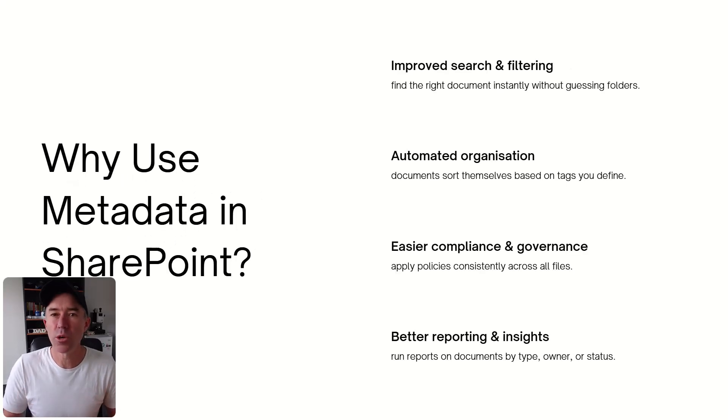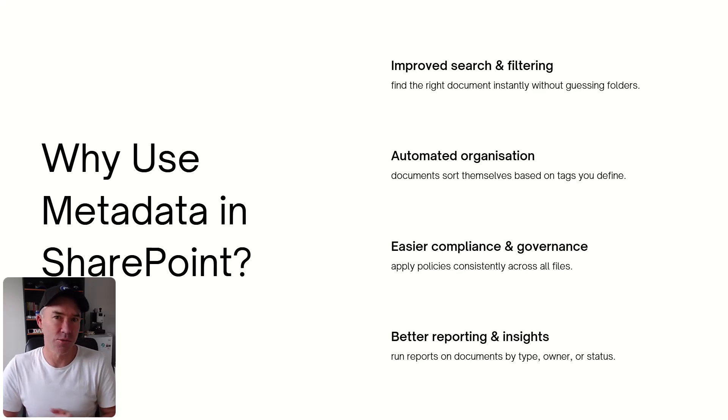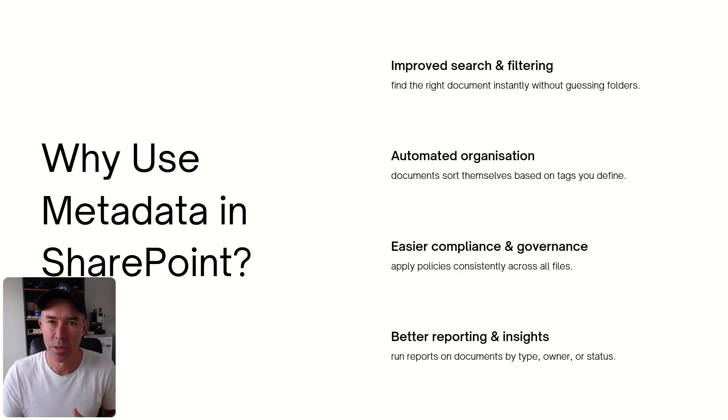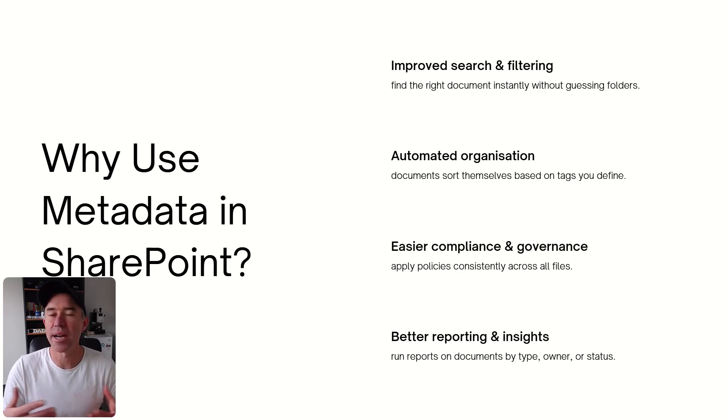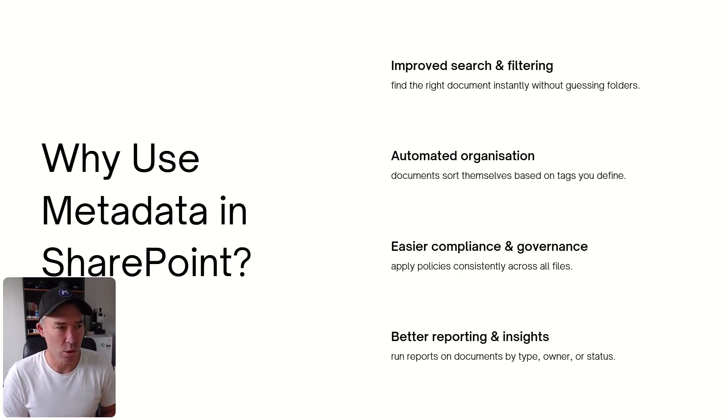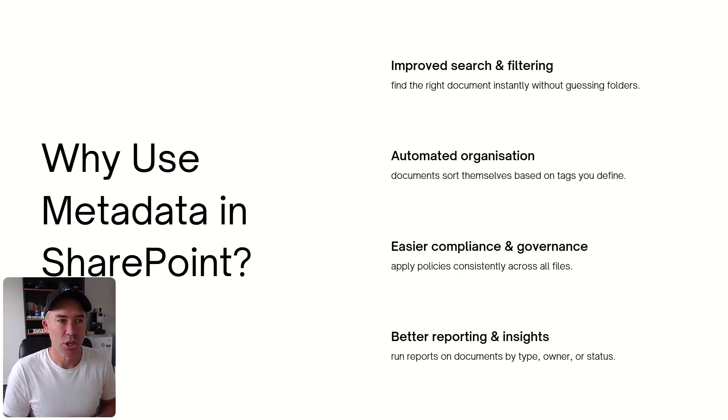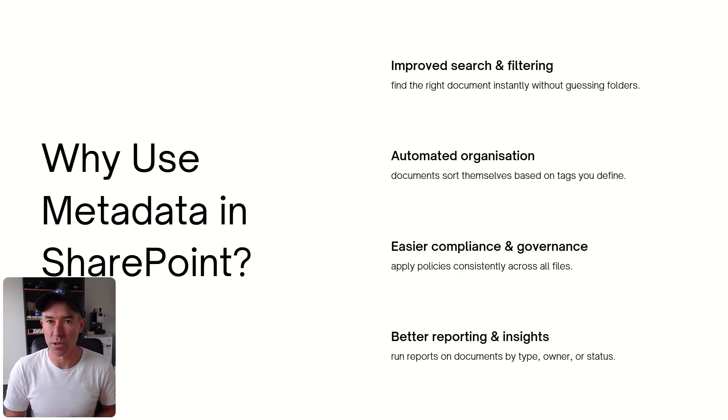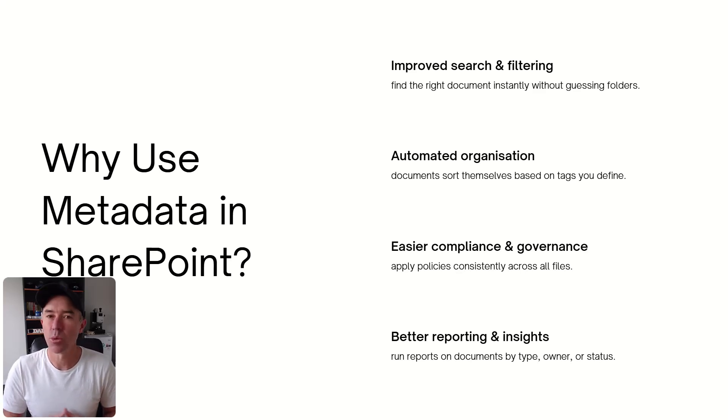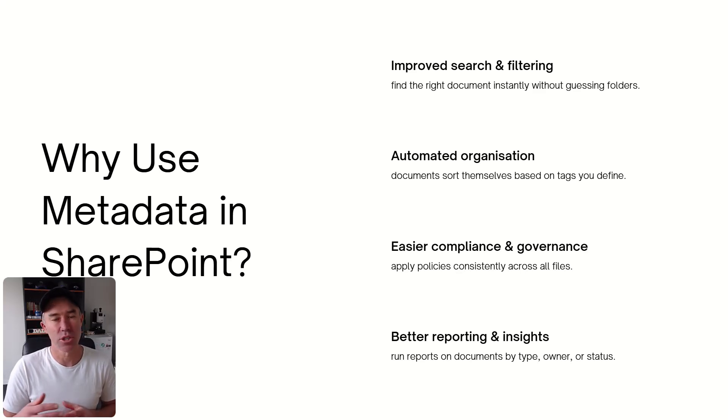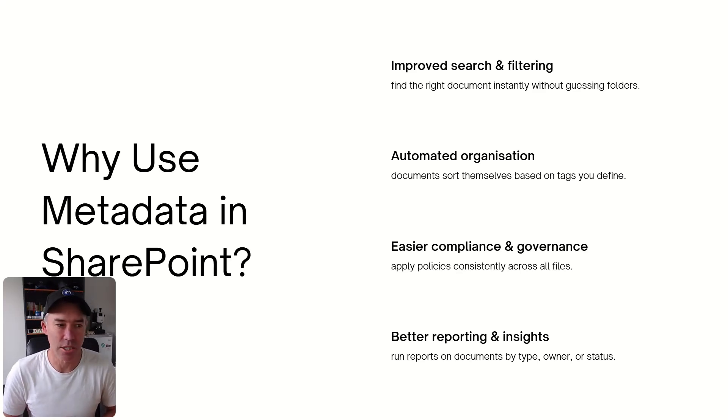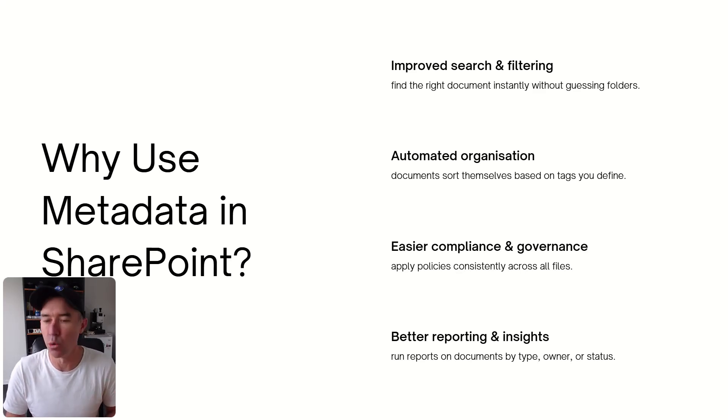So why do we use metadata in SharePoint? So all the reverse reasons, right? So improved search and filtering. So we can find the right document instantly without guessing. We can do filtering. We can do sorting. We can create different views of document libraries, which we'll take a look at very shortly. We've got the ability to automate the organization of documents. So documents can sort themselves based on tags that you define. We've got easier compliance and governance. So we can apply policies consistently across different files based on that information. We've got the ability to have better reporting and insights. So we can run reports on things like document types or owners or statuses.